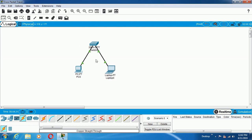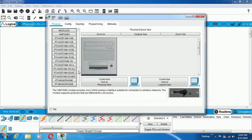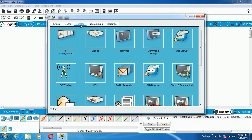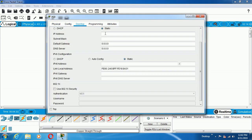Now you can follow the configuration steps to make the LAN connected. For that, I need to configure a single system. Go to the desktop of the system, go to IP Configuration, and select an IP address family. I am taking the 192.168.1 family and giving it an IP address of 3. Press Tab — automatically the subnet mask will be completed.